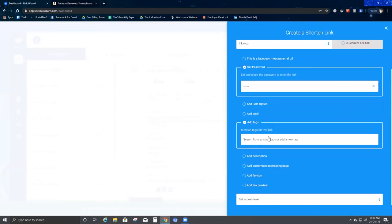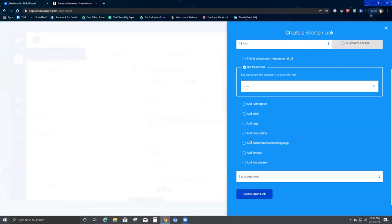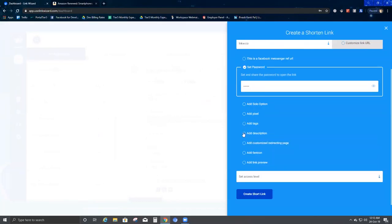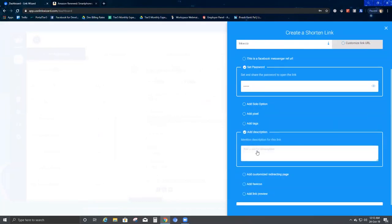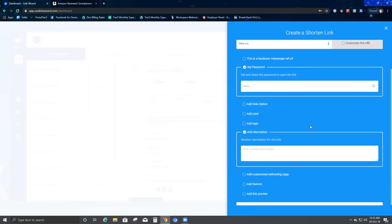For Add Tags — in case you want to add tags, you can do so here. Once I take you through the Manage Tags video, you will know how to create tags, and once you've created tags you get the options here to add them.